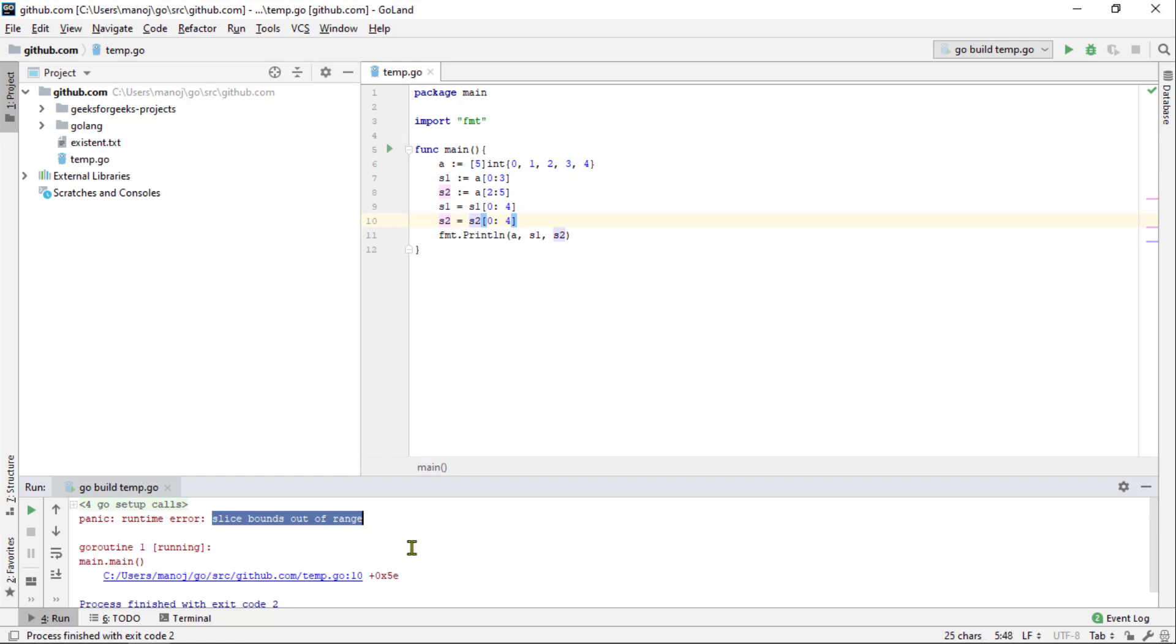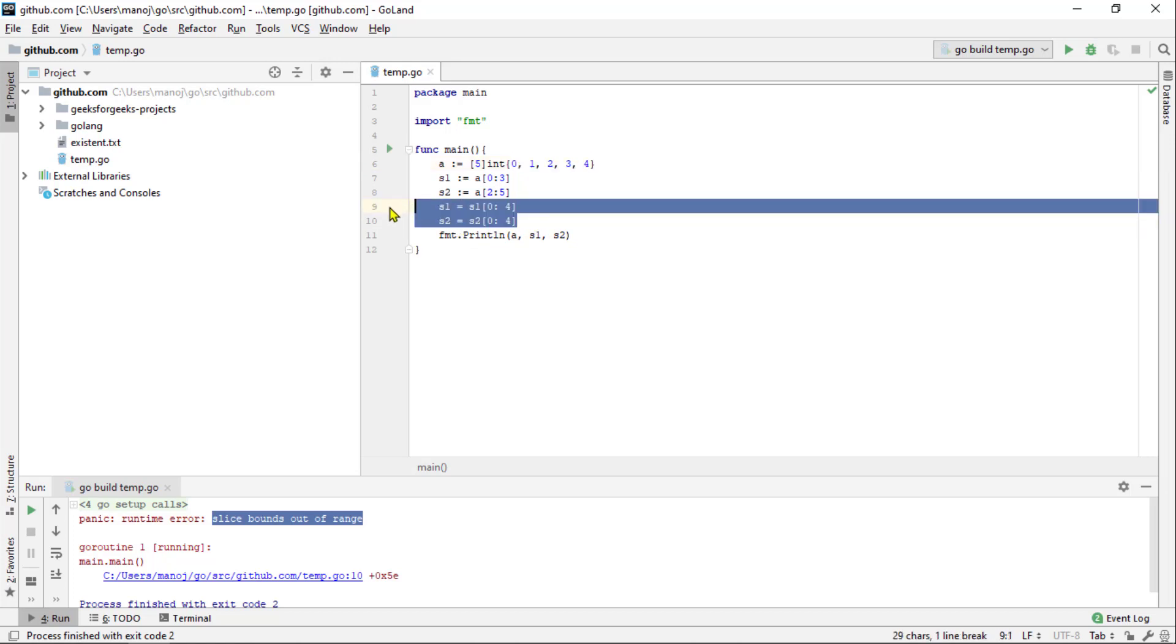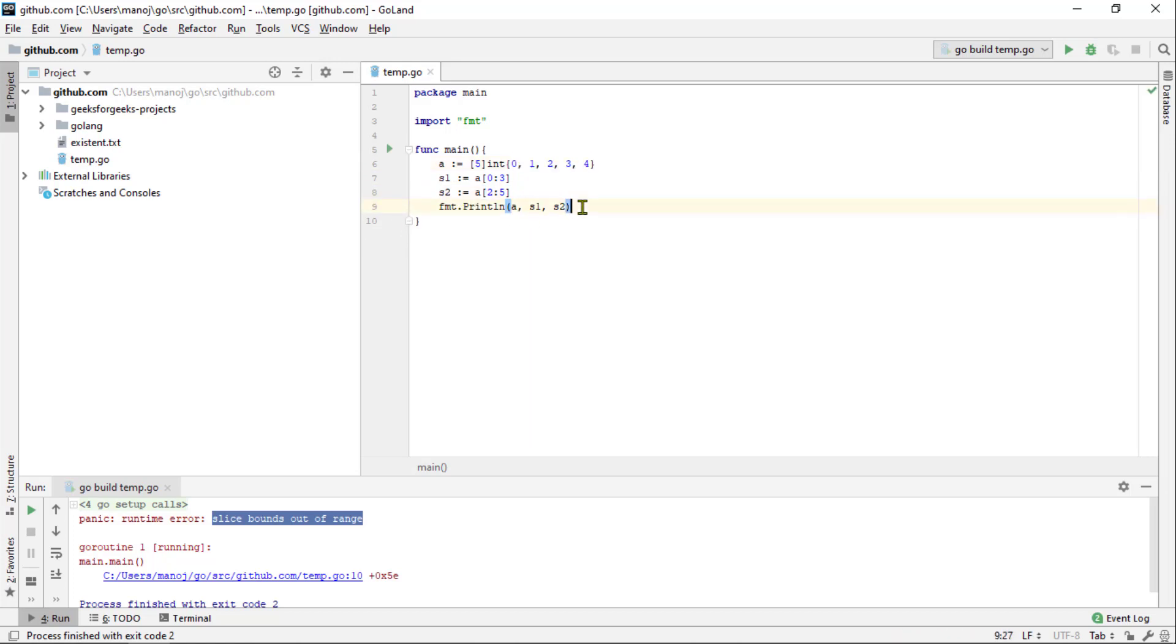There are a couple of functions that are useful for getting information about slice that will let us avoid that sort of situation. Just as it does for arrays, the len built-in function returns the length of a slice. The cap built-in function returns the capacity of a slice.